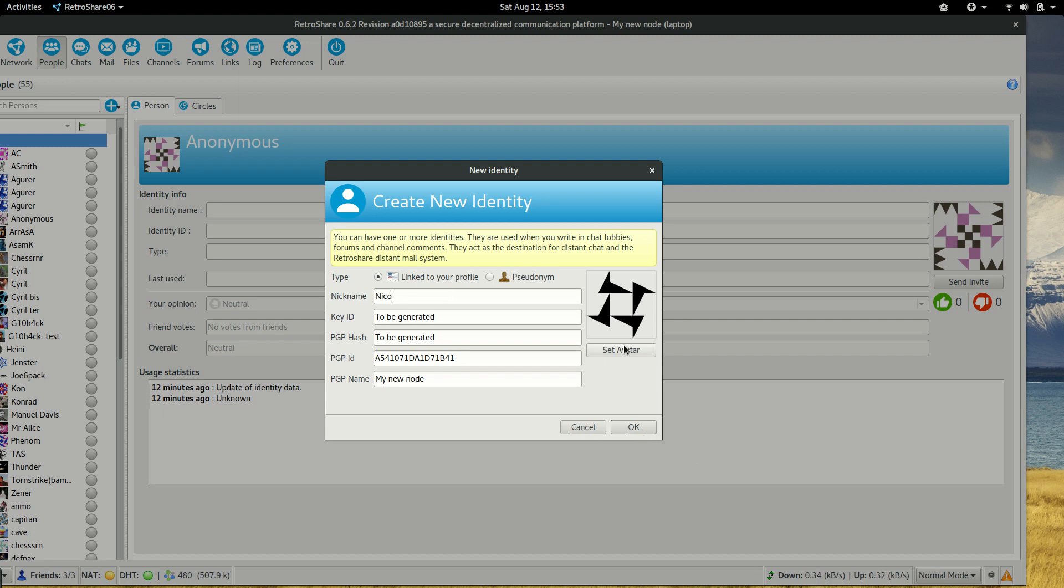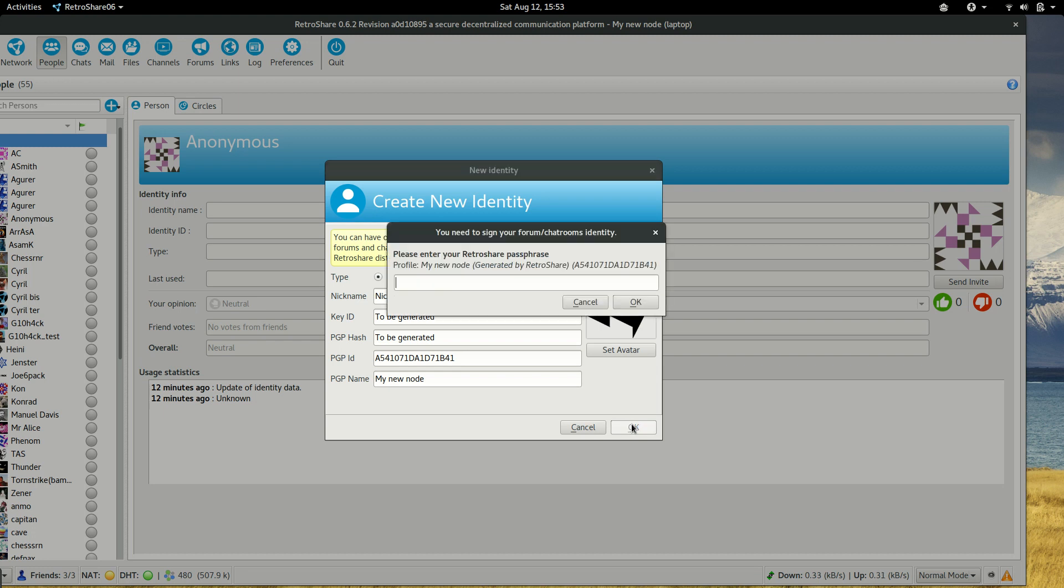We can even set an avatar, but this is not necessary. When you click to set avatar, it just asks you to select an image. And just create the identity.